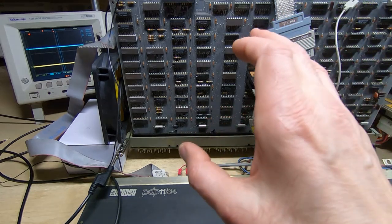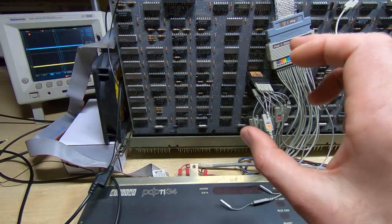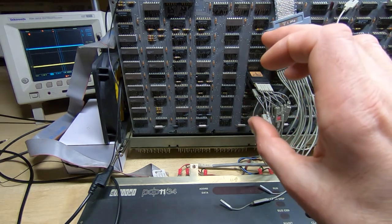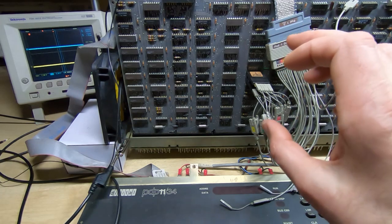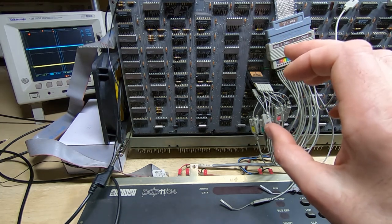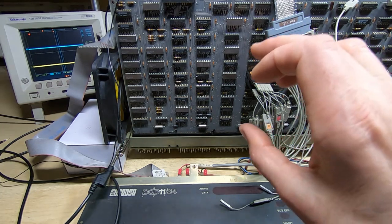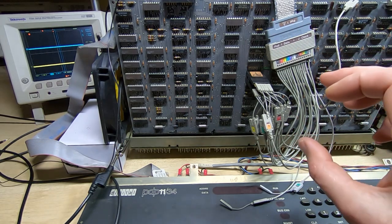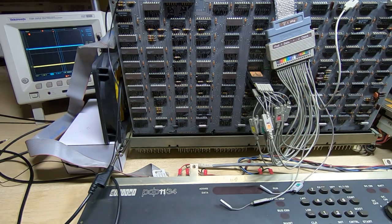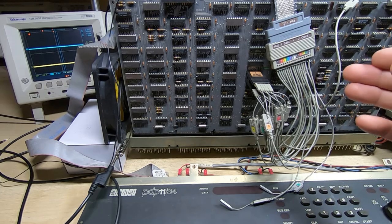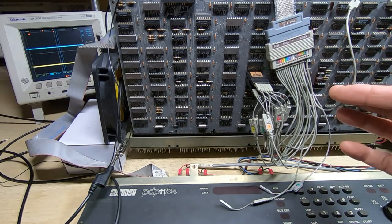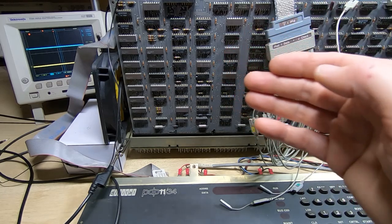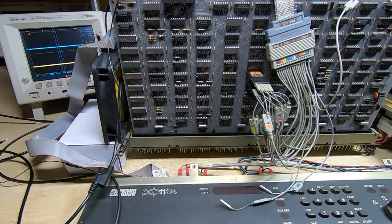Once the microcode PROMs have effectively decoded the current step in the microcode sequence, the bits that are output into various fields may need further decoding. There are other operations within the CPU itself that use further PROMs to provide more of this hard-coded logic.